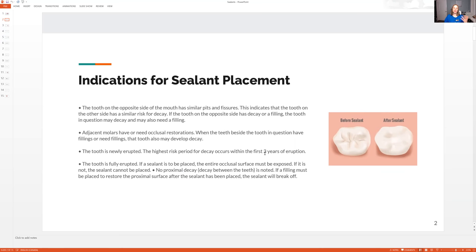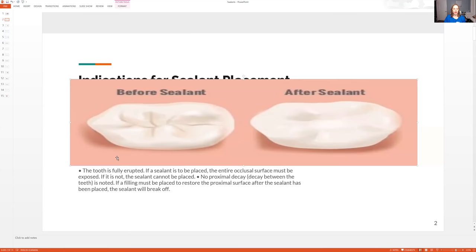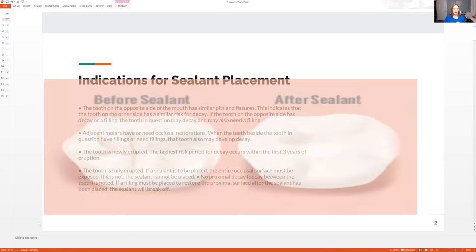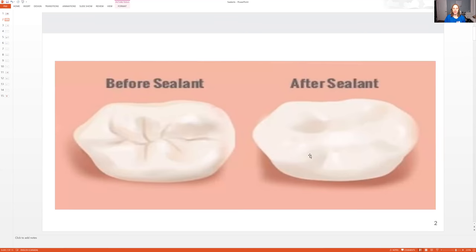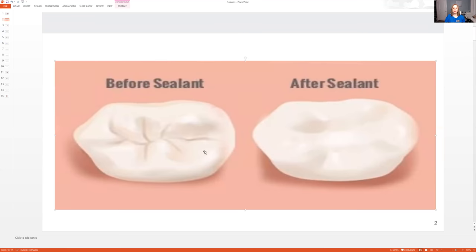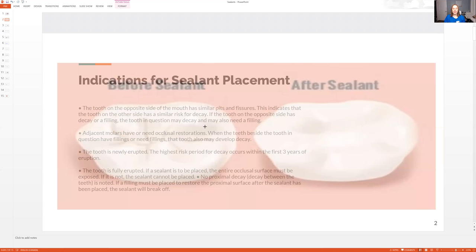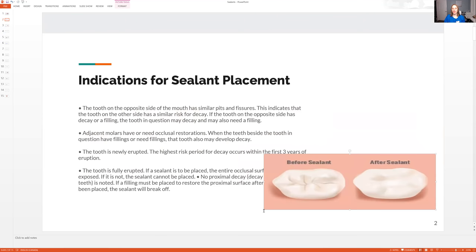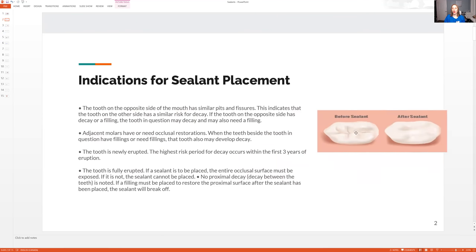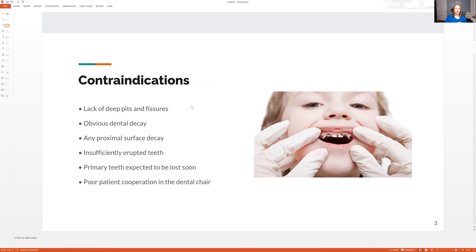So why would we put on a sealant — to make the tooth smoother. This is a really good picture. Basically this is the tooth nice and smooth, and this is what the tooth looks like before the sealant — you can see pits and everything in there. A sealant is a very good idea to make everything nice and smooth and harder to get a cavity, because cavities are no fun for anybody, especially for children.